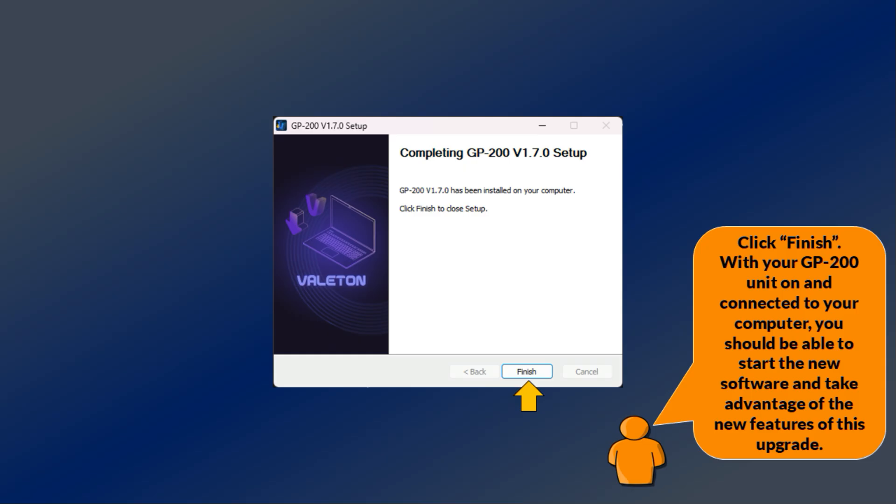With your GP200 unit on and connected to your computer, you should be able to start the new software and take advantage of the new features of this upgrade.